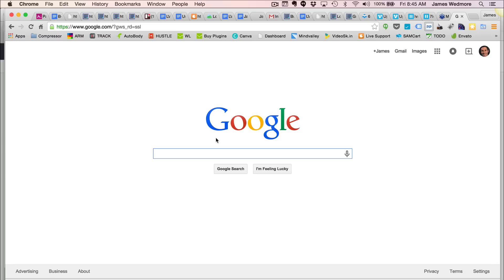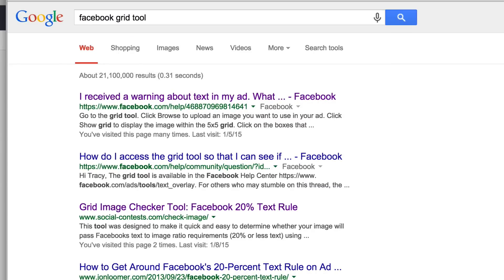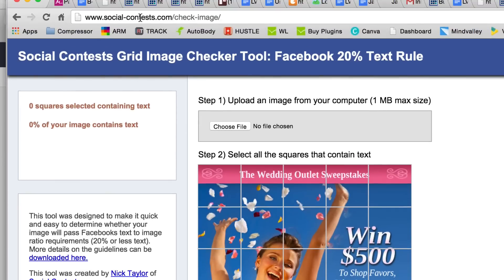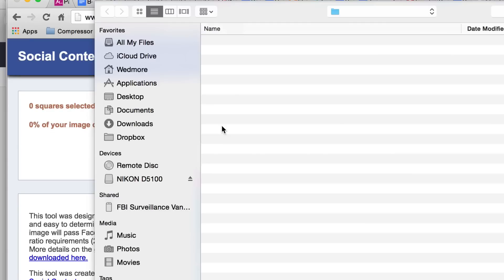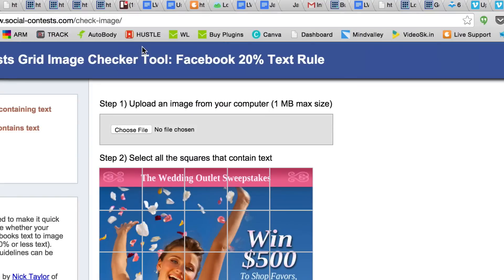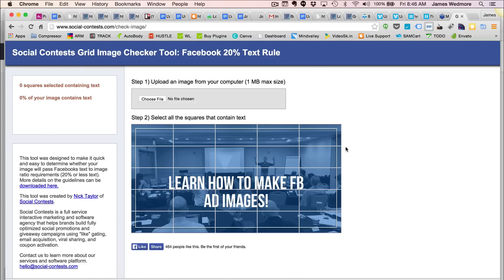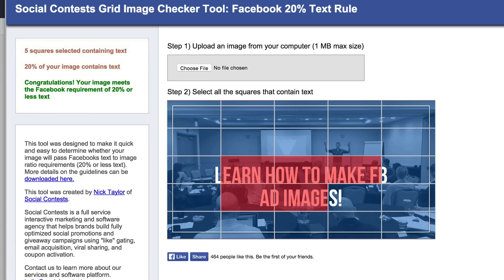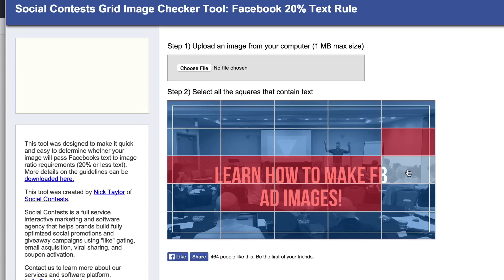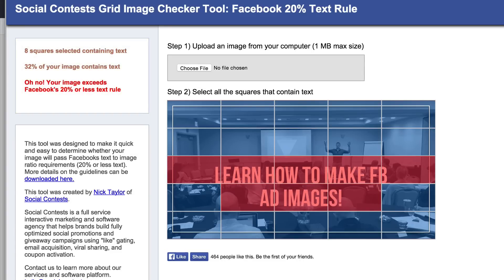What we need to do now is this: from Google, you want to type in the Facebook Grid Tool. This is super, super duper important. It's this third one down — it says Grid Image Checker. It's socialcontest.com check image. What we want to do is upload the photo that we created, so I can go into my screenshot folder, pick this image, and bring it in here. Now you'll see what we're doing — we can only have 20% of text. It'll show you right here, so we want to click every square that has text: two, three, four, five. Right there is 20%. But you can see that we're spilling over, and if we technically do this one, this one, and that one, you'd see that now we're at 32% text.